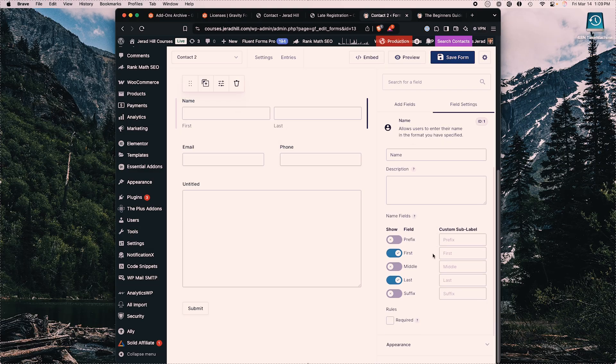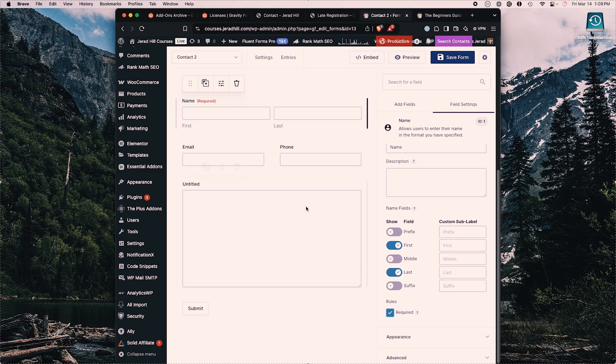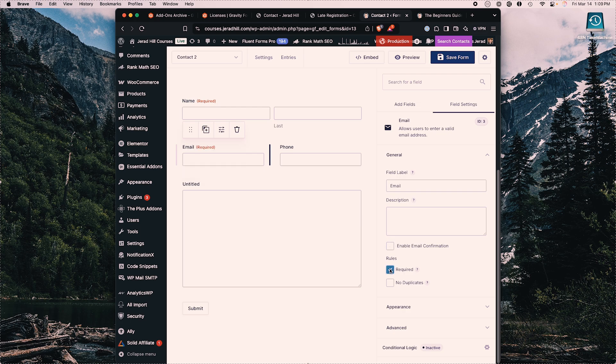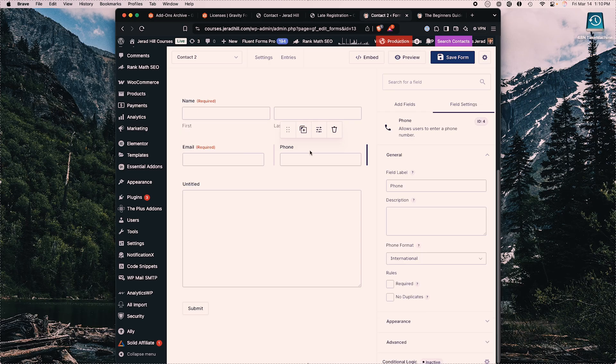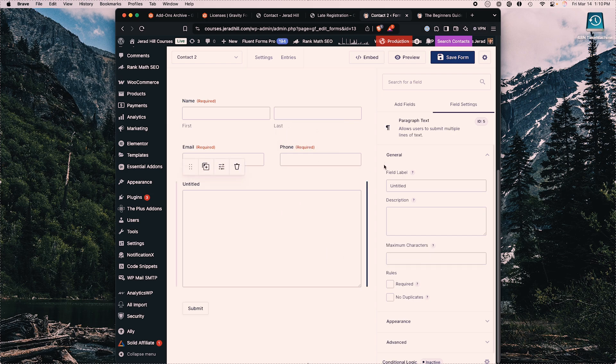I can easily select which fields are required by checking the box. We can also choose 'no duplicates,' which tests to make sure that entry hasn't been sent before — this wouldn't work well for a contact form, but think about a registration form where someone might accidentally try to register again. 'No duplicates' would check that a previous email didn't already exist. We can also change the field label — for example, calling it 'inquiry' and making it required.